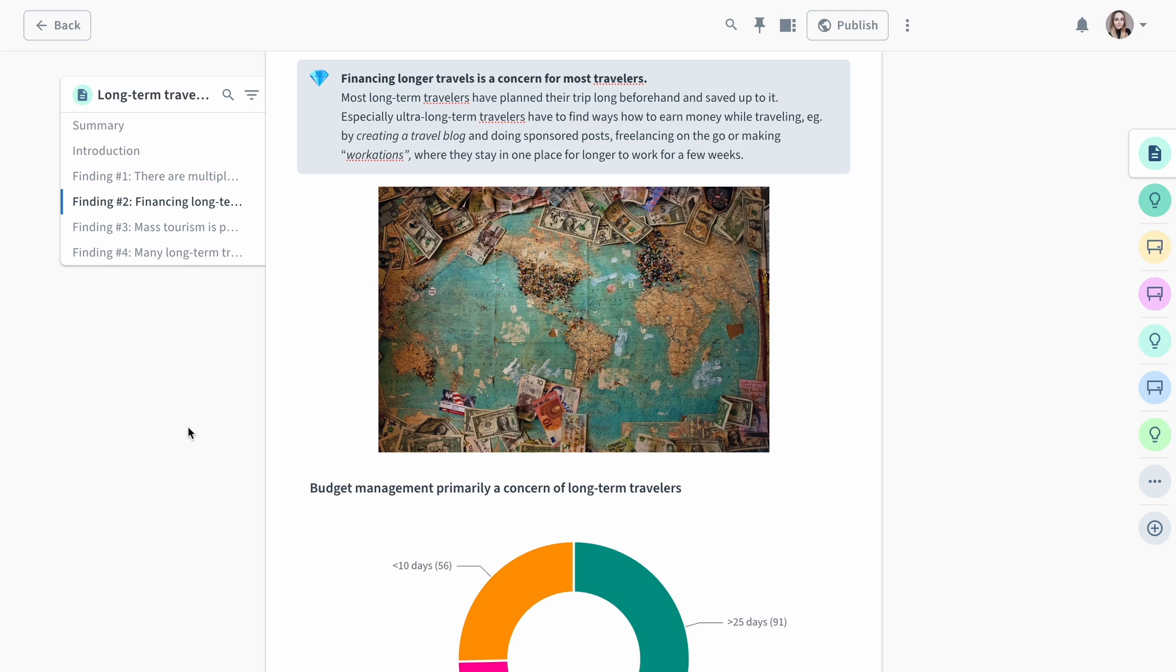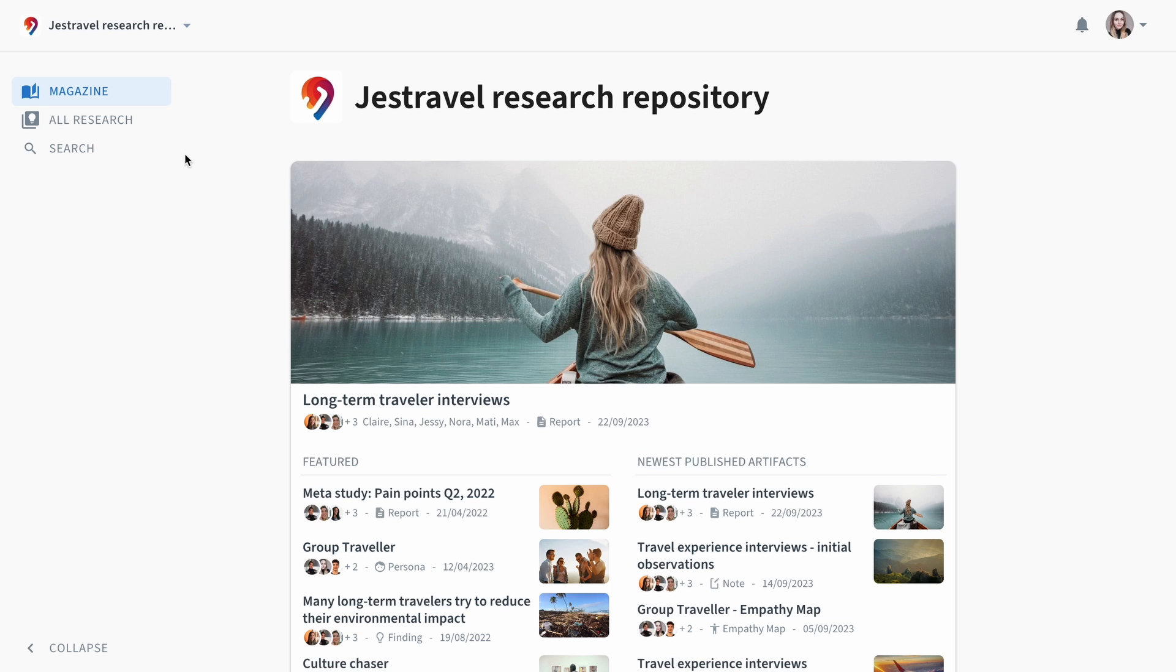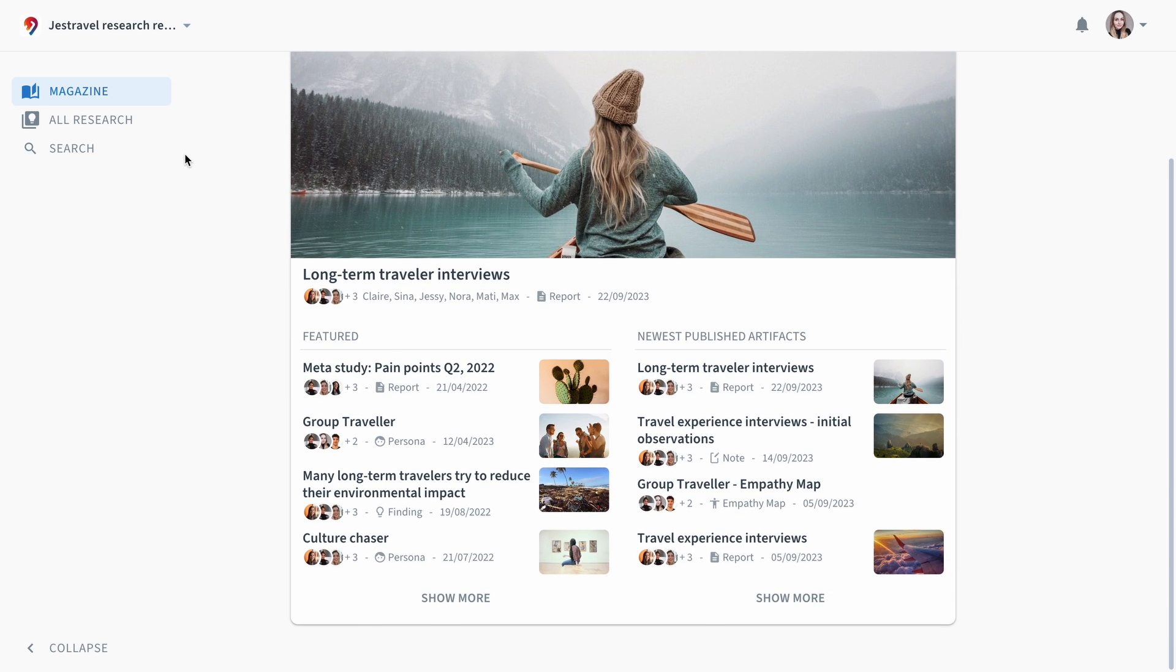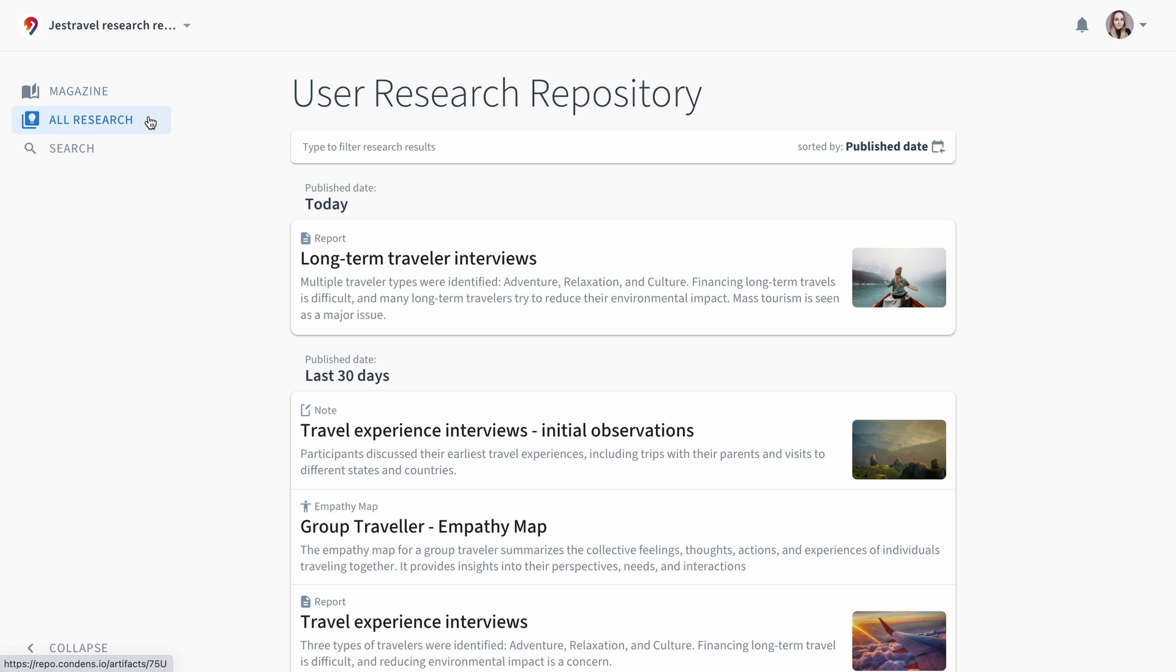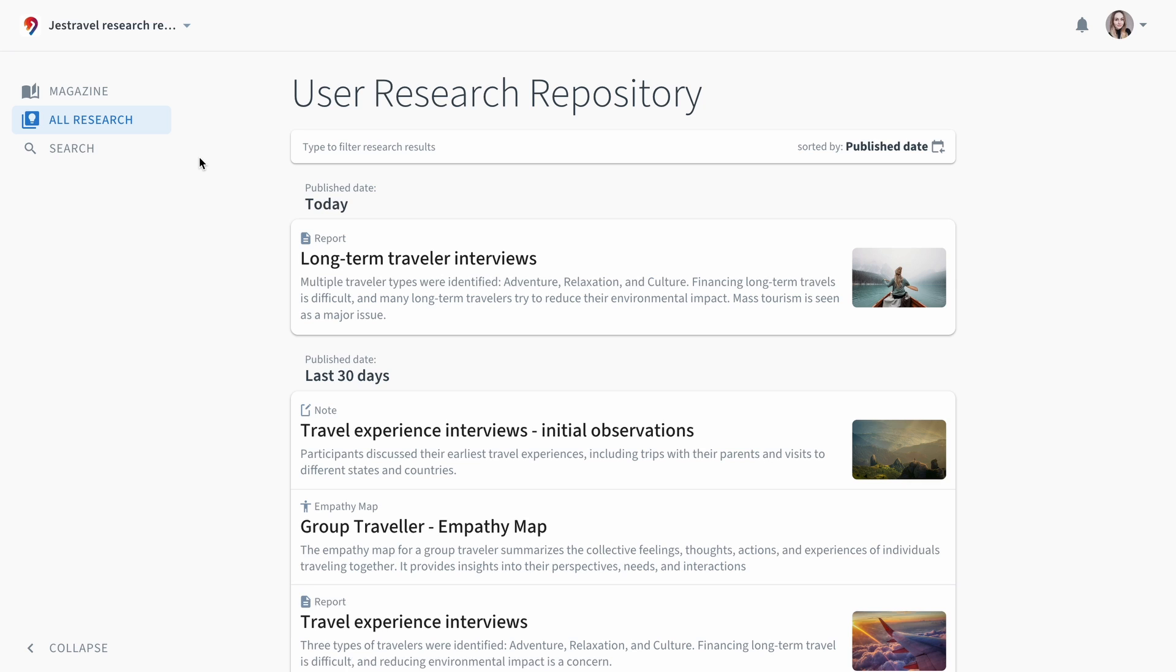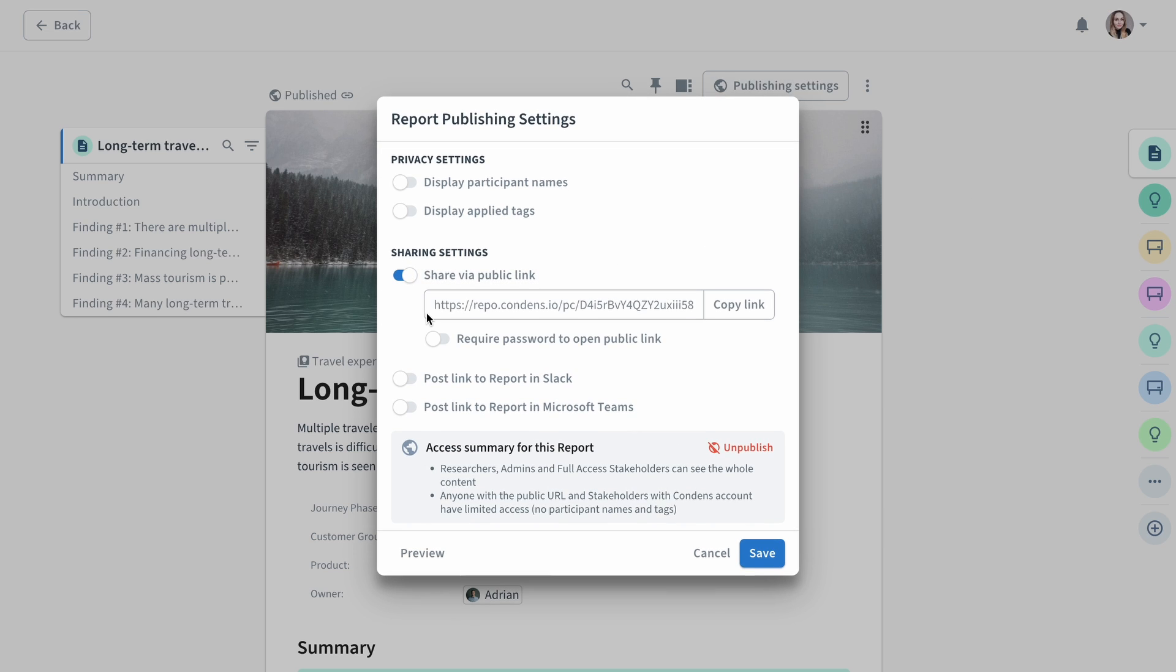Once your artifact is ready, sharing it is easy. When you click the publish button, your artifact will be automatically added to the stakeholder repository, where your colleagues can stay up to date on the recent research results. You also have the option to generate a public link, allowing you to share it with anyone, whether they have a Condens account or not.